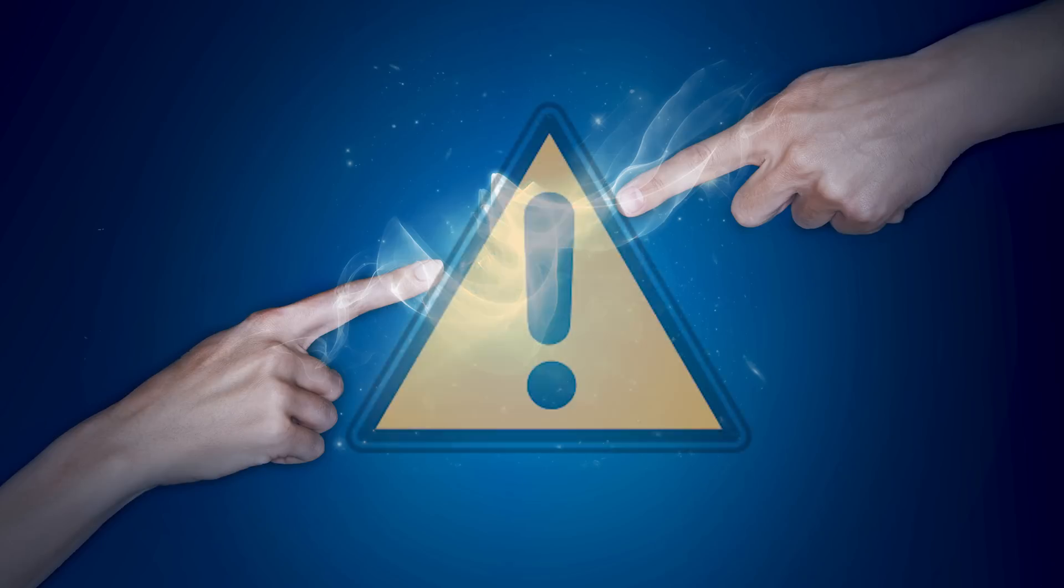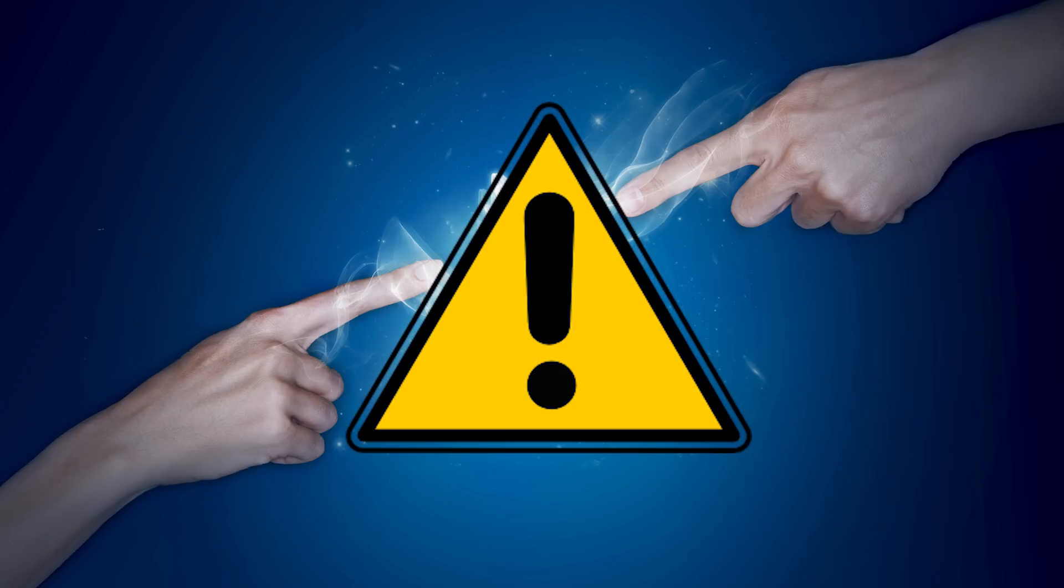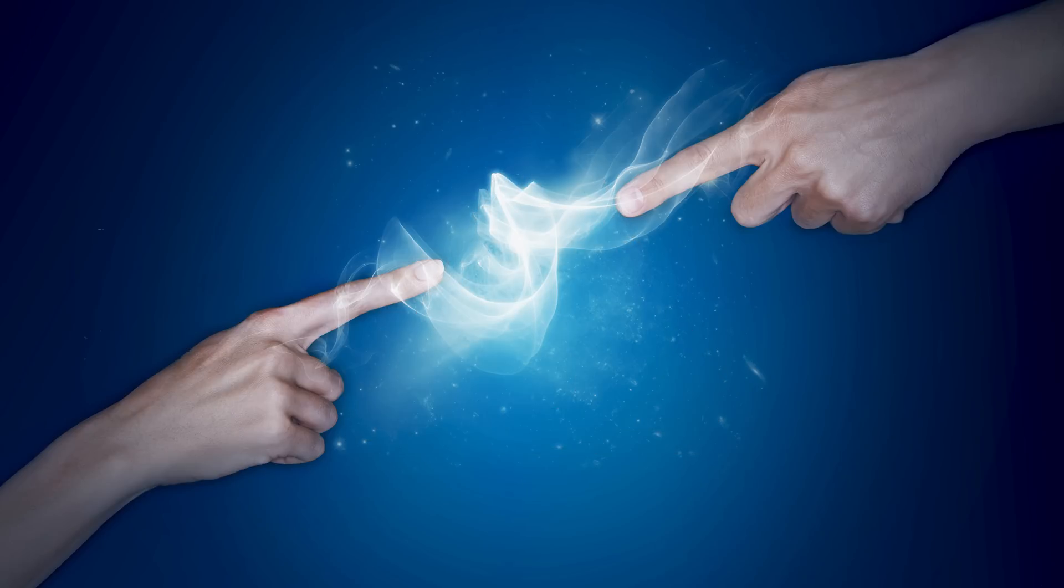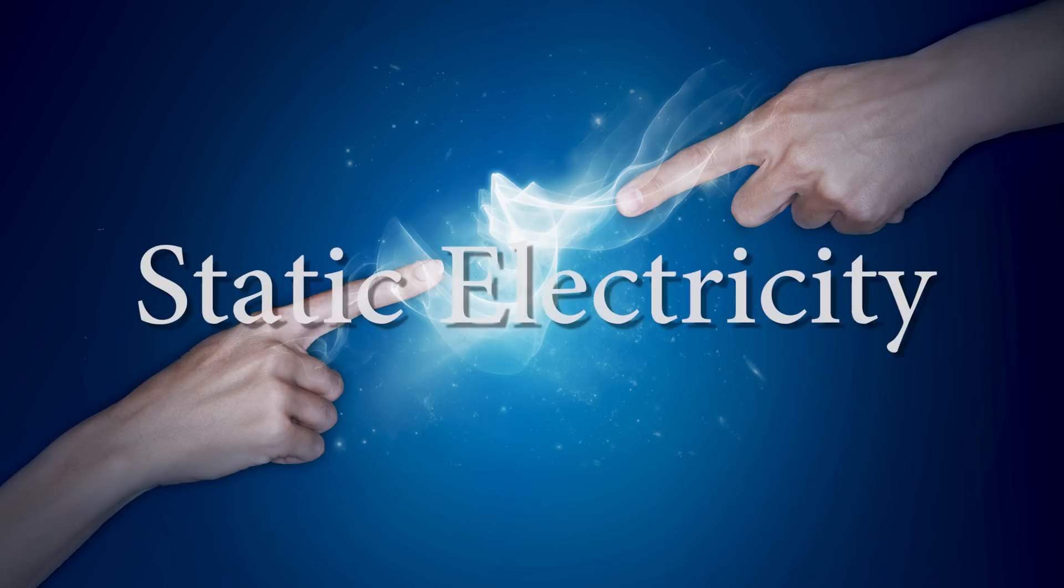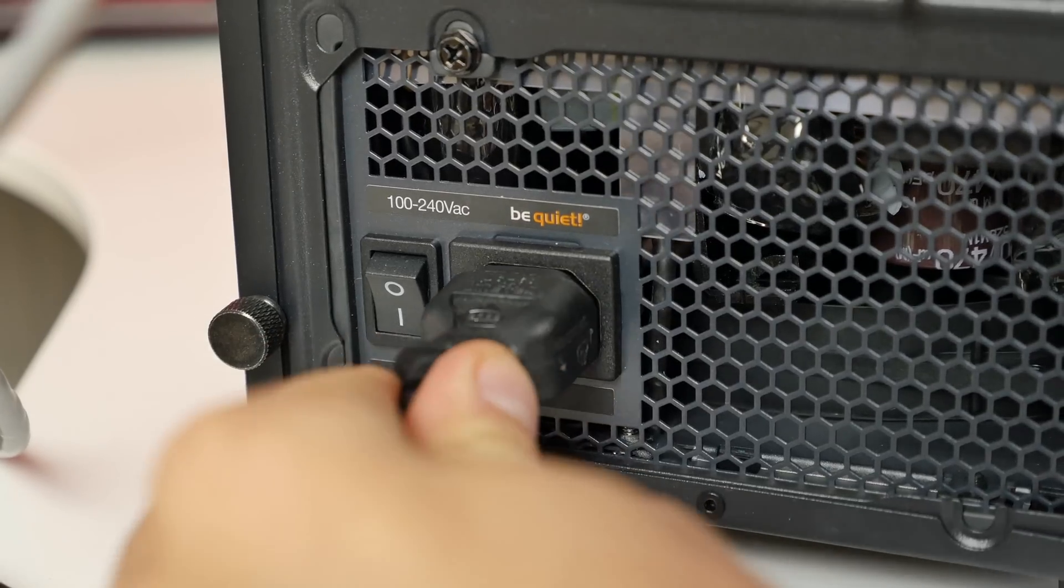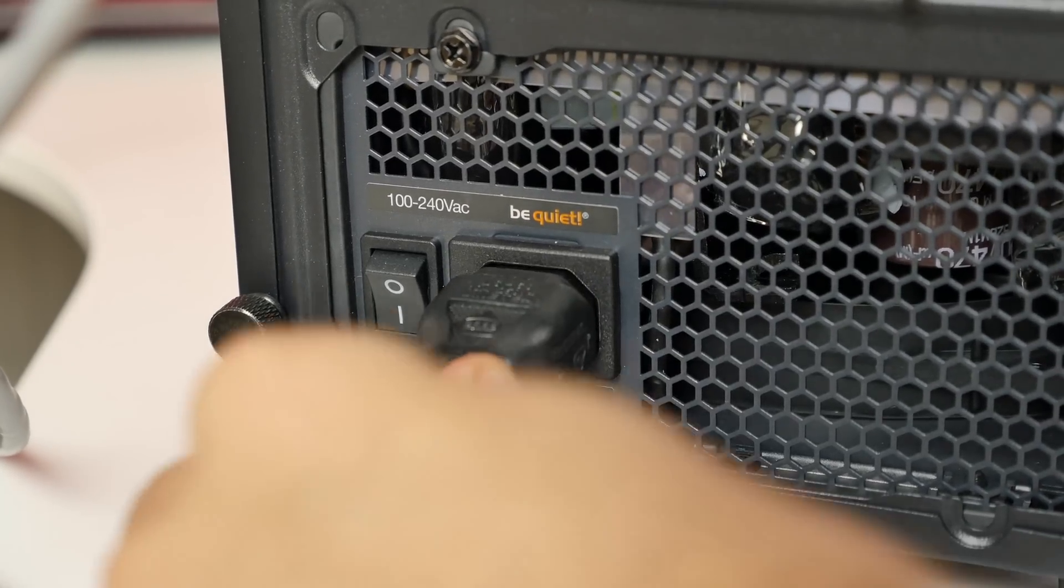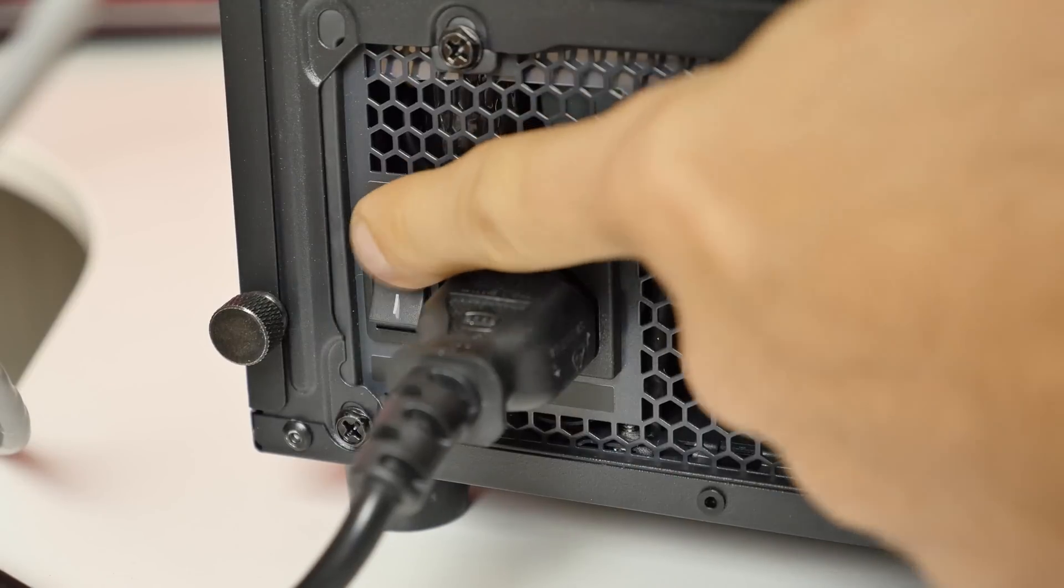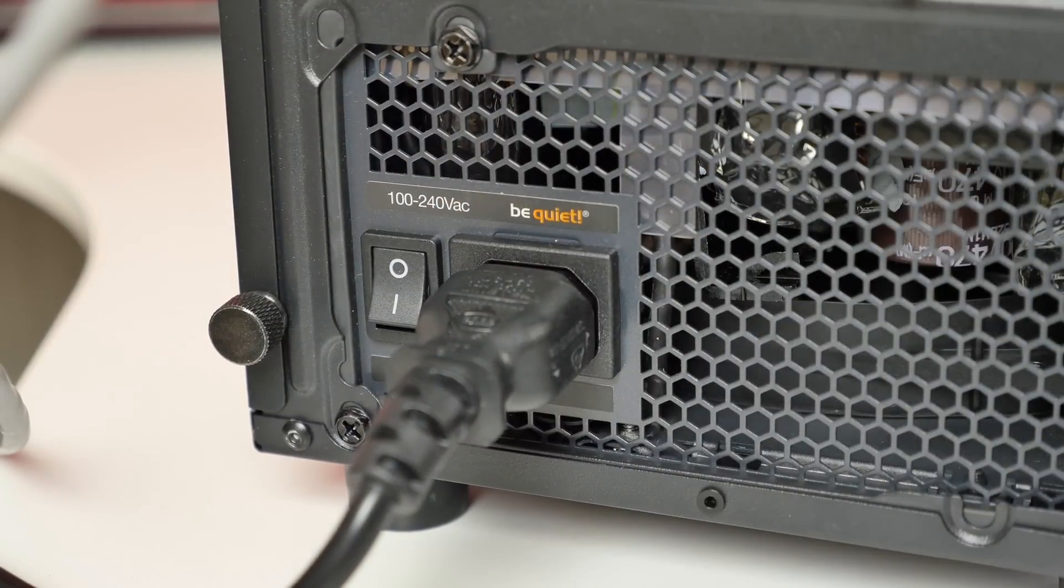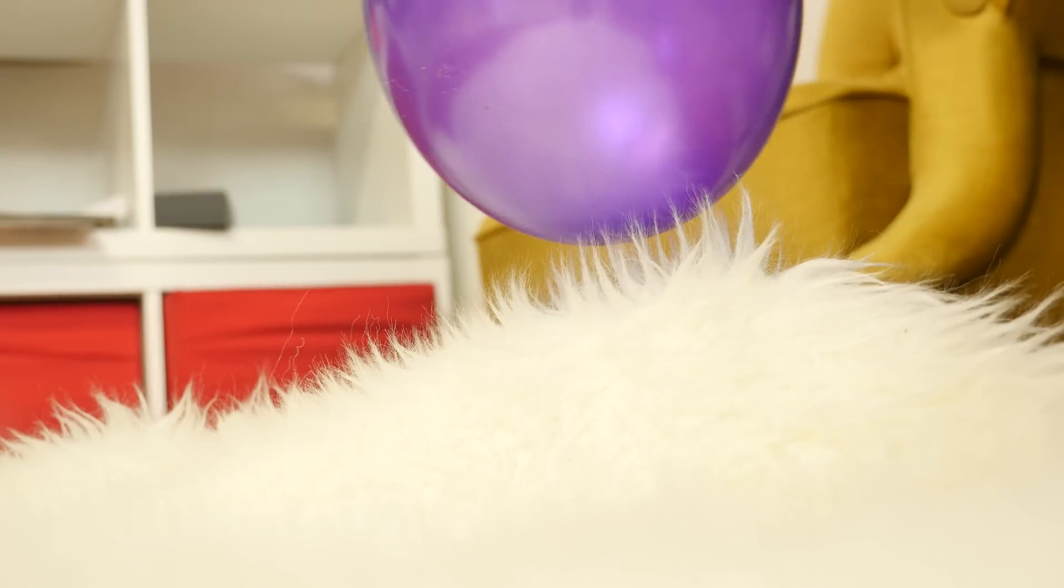First, there is a very small risk when building a computer that can crush the most powerful system. Static electricity. So make sure to ground yourself from time to time by touching the case with the PSU plugged in and turned off or wearing an anti-static wristband. Do not use wool socks or rub on a balloon before installing the components and you should be safe.